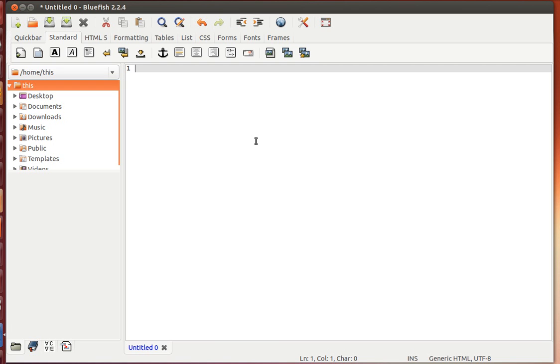The first thing while working with HTML and CSS is to learn how to code. Once you know how to code, the next step is to learn how to code fast. To aid you in doing that, we have Zen Coding.